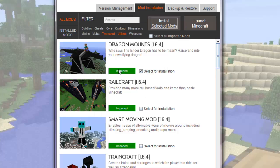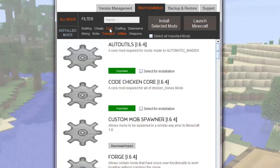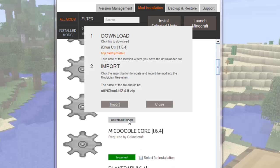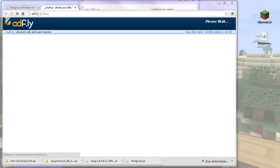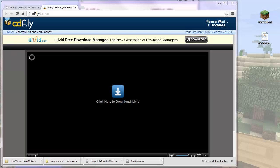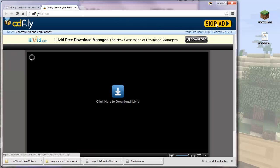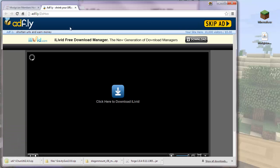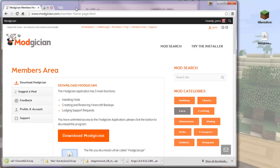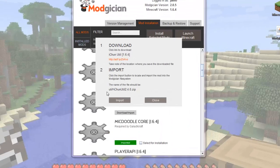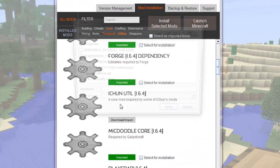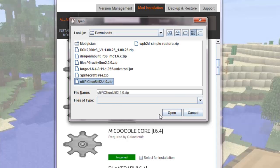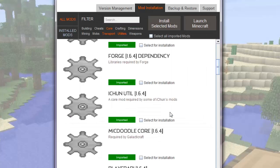Click on Core. Find iChun Util. Click the Download Import button. Click the Download link. Wait five seconds. Click on Skip Add. And the file downloads. So I'll close this tab and minimize the browser. Take note of the file name. Click the Import button. Find the file. Click it. And click Open. iChun Util is now imported.